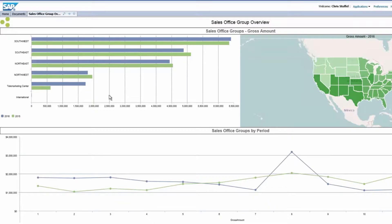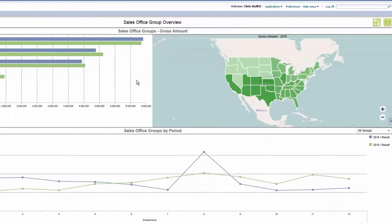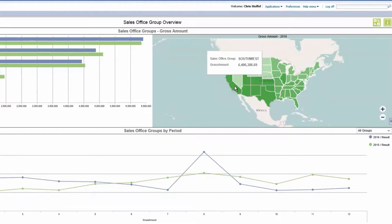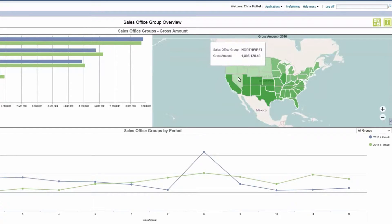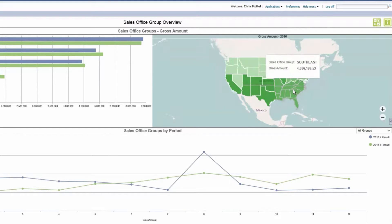You can see the southwest is performing best year over year. Then on the right you have a geo heat map. This view actually shows all the states, but the numbers are broken down by region. The darker colors reflect a higher sales value. So you can see when you hover over a specific region we see a pop-up indicating the current year sales figures.